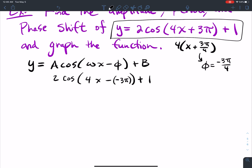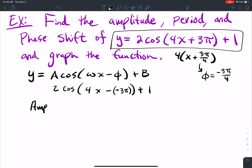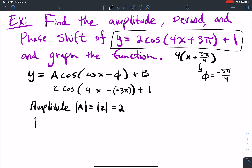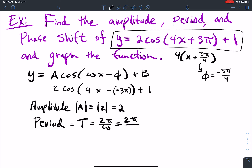Your amplitude, the absolute value of a, equals the absolute value of 2, which is 2. Your period T equals 2π over ω. It's 2π because cosine typically has a 2π period — if it were tangent or cotangent, it would be a π period. So dividing by 4 gets me T equals π over 2.